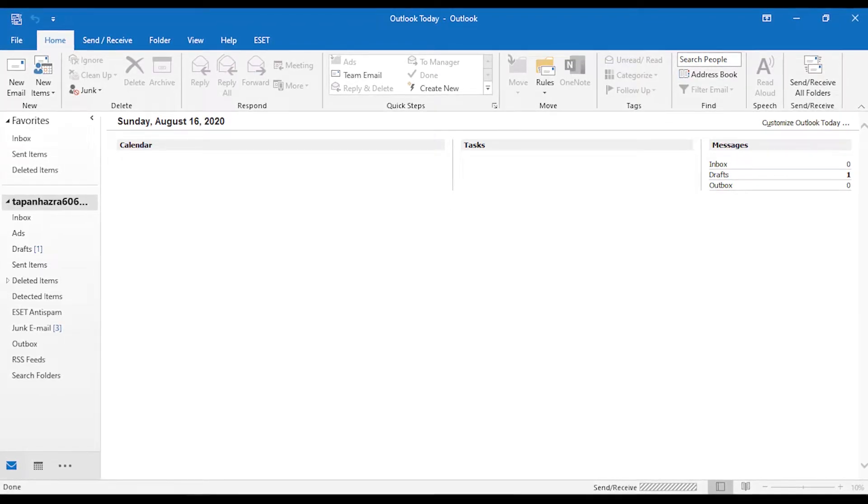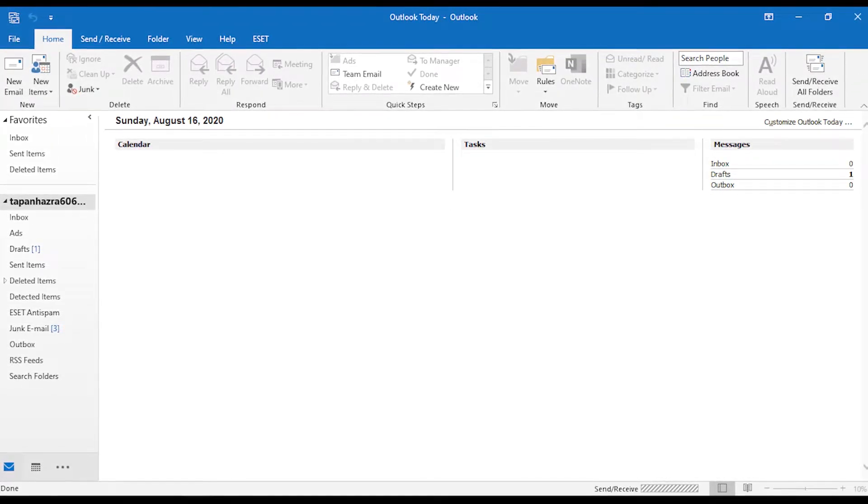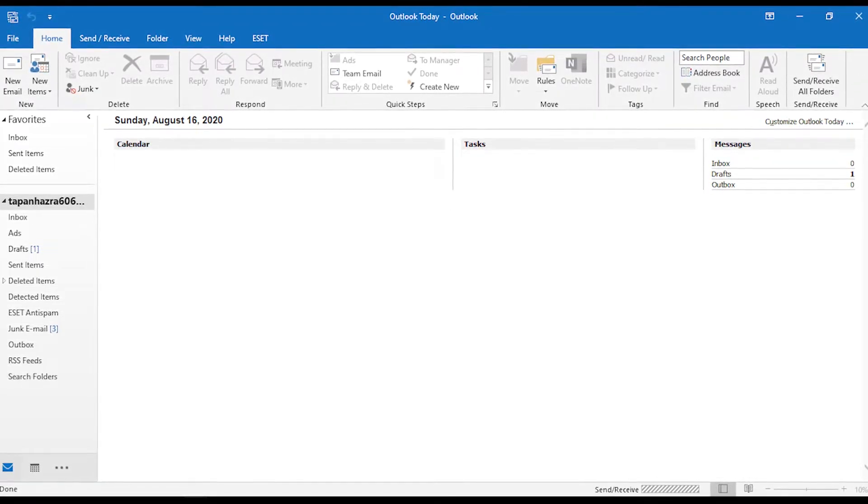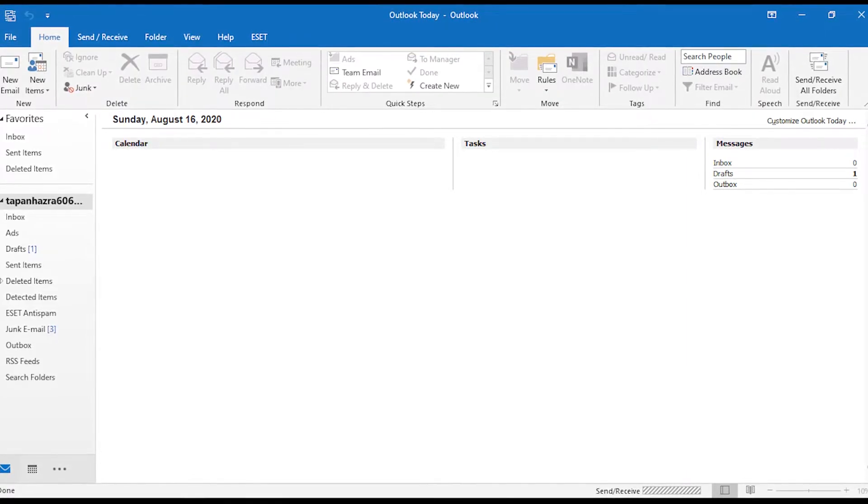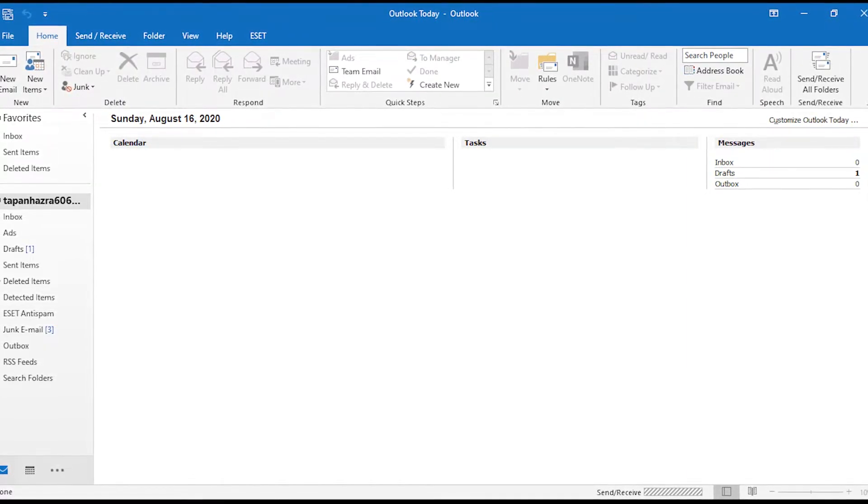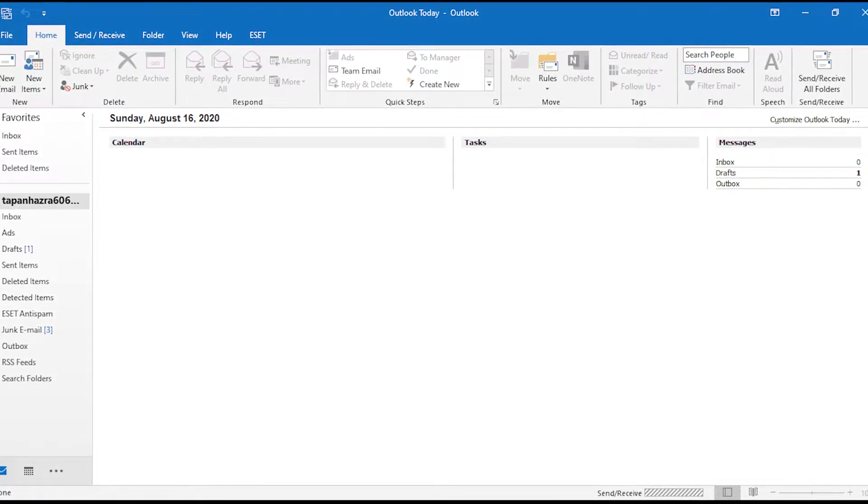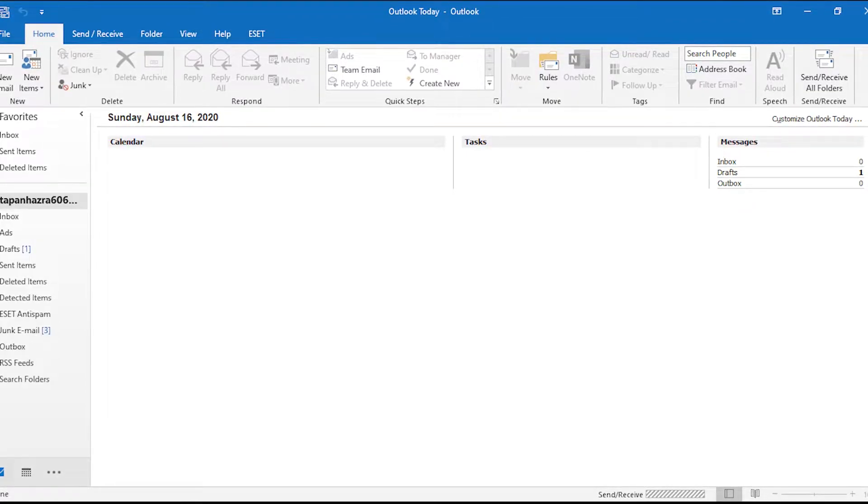Hey guys, welcome back to our channel Trichnology. So we are back with yet another video on data conversion tool that will help you to convert OST to PST file easily.